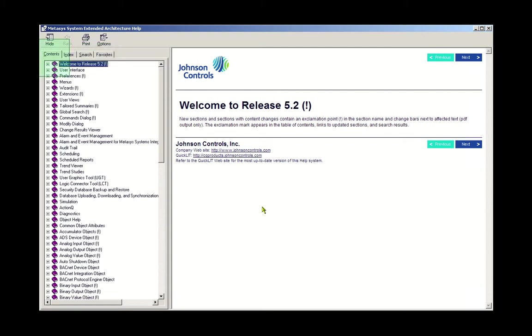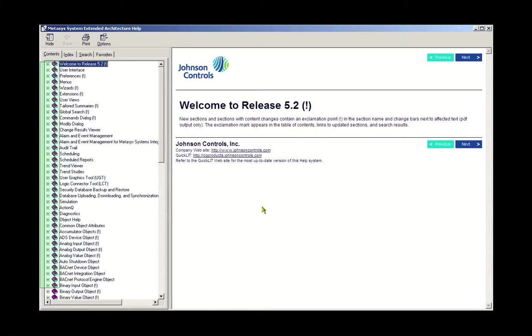The Contents tab is much like the list of chapters in the front of a book. The chapters are not in alphabetical order, but are ordered in a sequence which makes sense if you were to read the material from beginning to end. We don't usually access Help that way. We are usually looking for something in particular. If you see what you are looking for under the Contents tab, you can open that topic by clicking on the plus mark next to it.